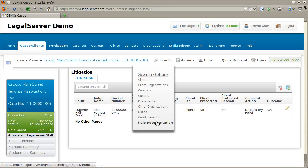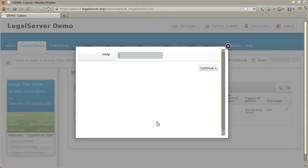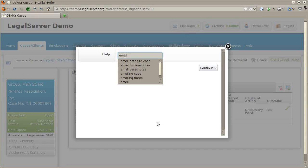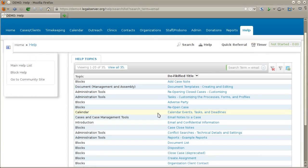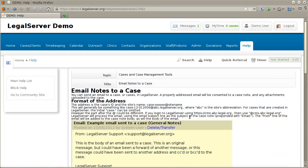The final type of search is searching the help documentation. If you enter, for example, the word 'email', that will show you all of the help topics that are relevant to email, and will include, for example, a link to the 'email notes to a case' topic and show you information about that.